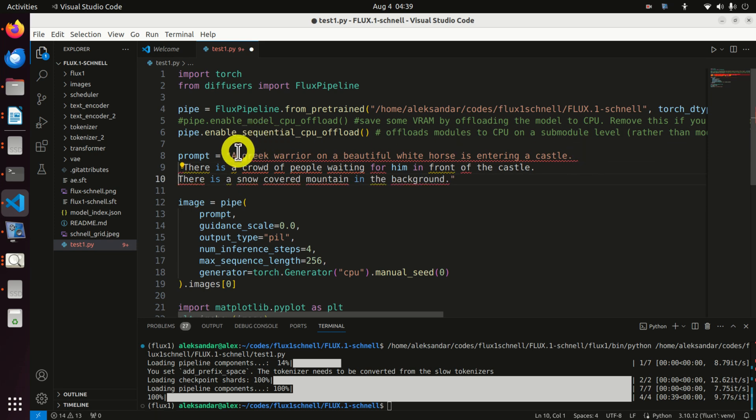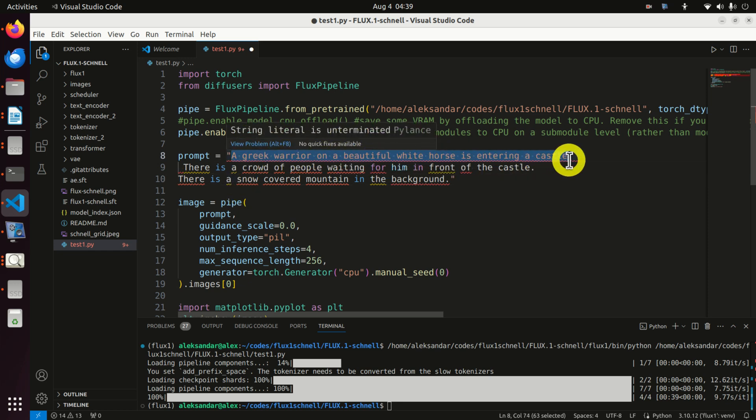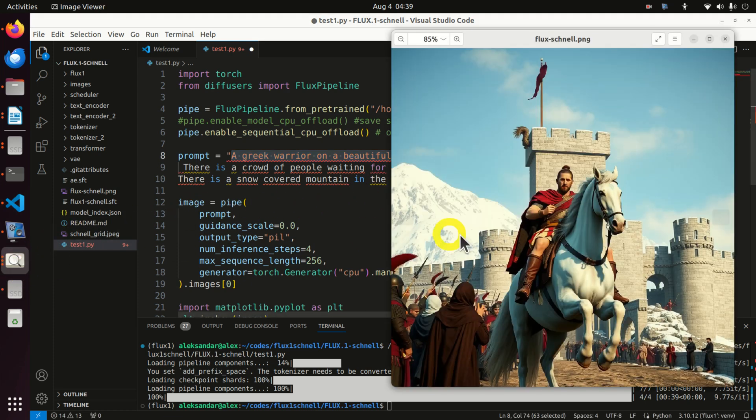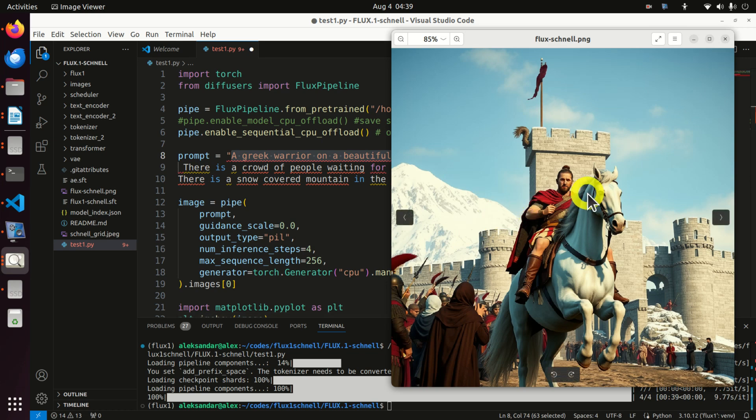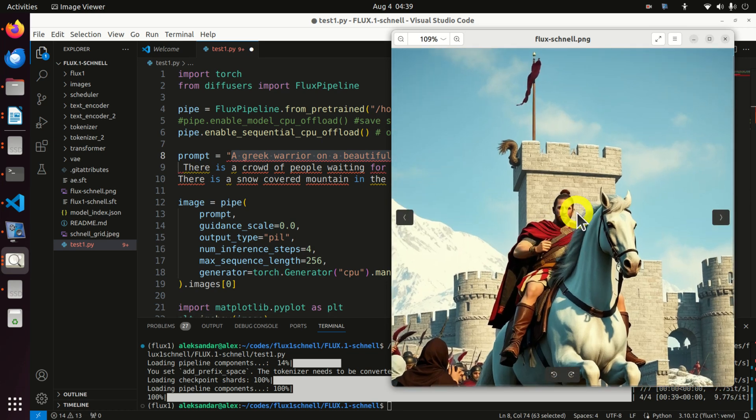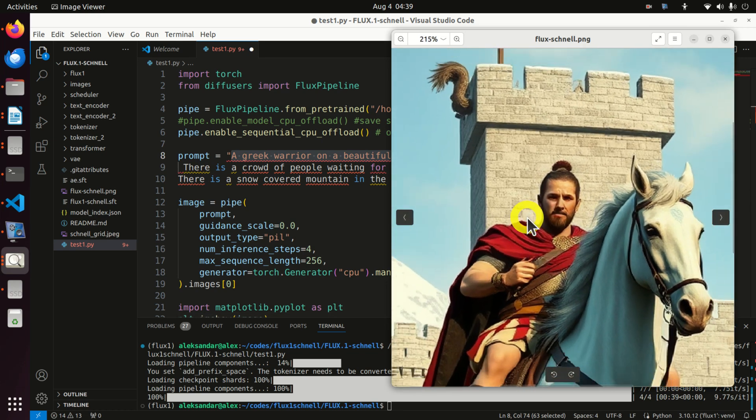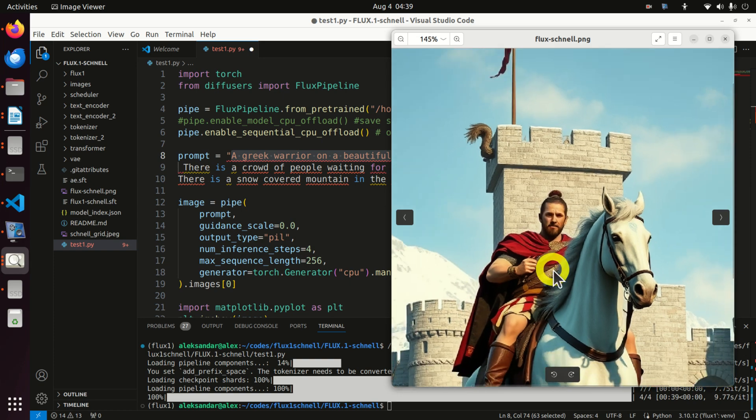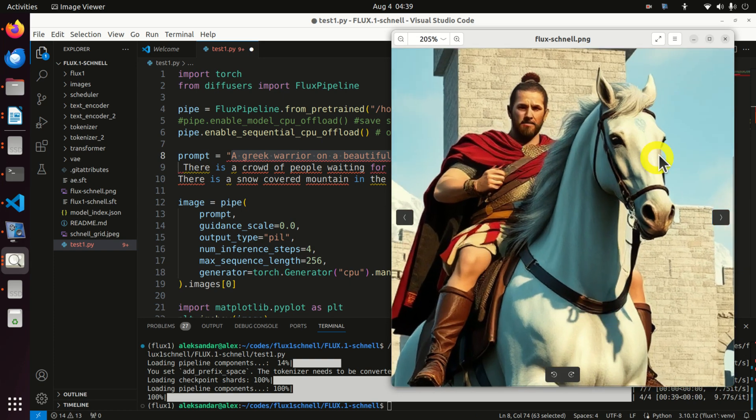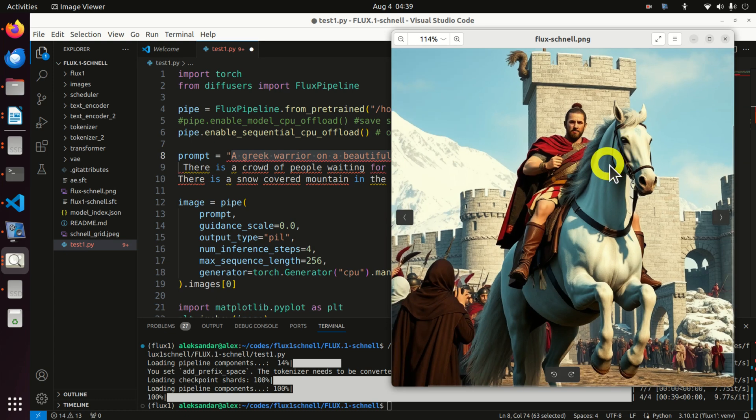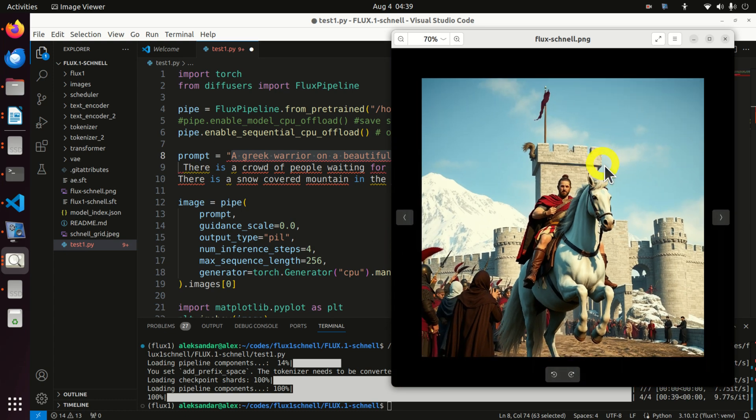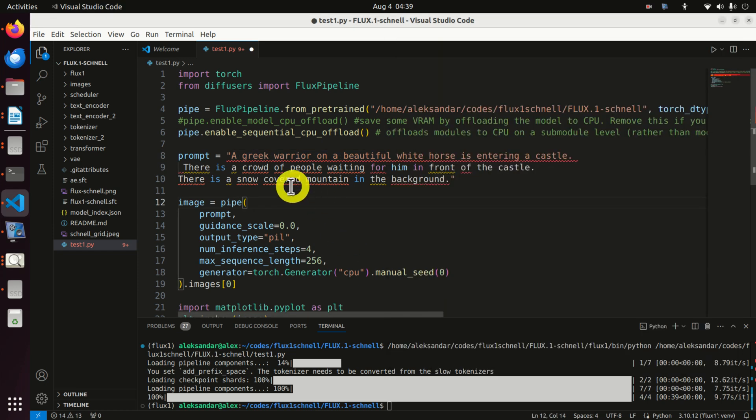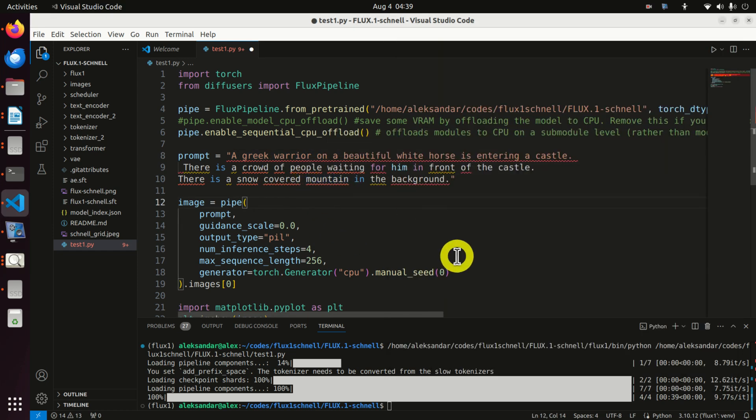I've wrote here I want to generate an image that will represent a Greek warrior on a beautiful white horse that is entering the castle. So let's see. Greek warrior - I'm not a historian, but I can tell that this might be a Greek warrior. You can see his outfit. Beautiful white horse, definitely beautiful white horse, and entering a castle. Here is the castle.